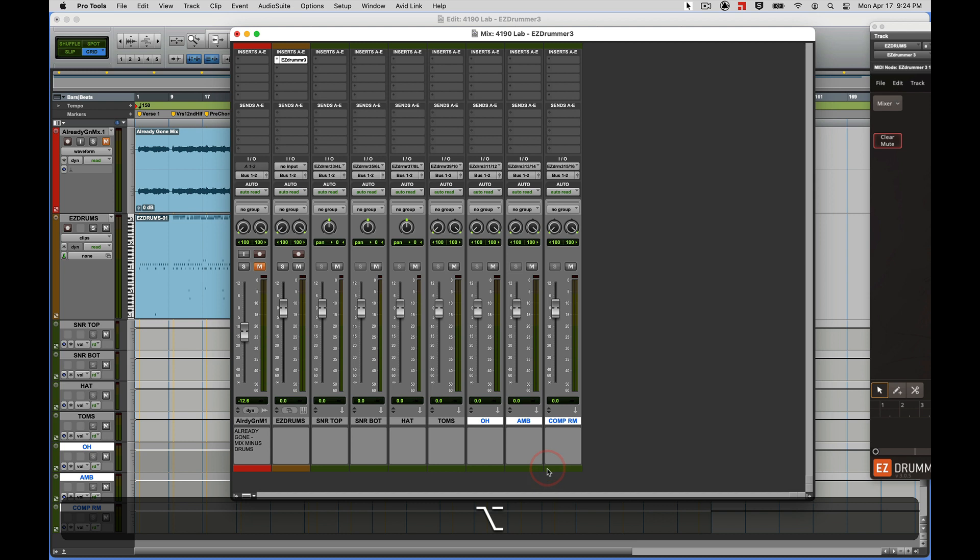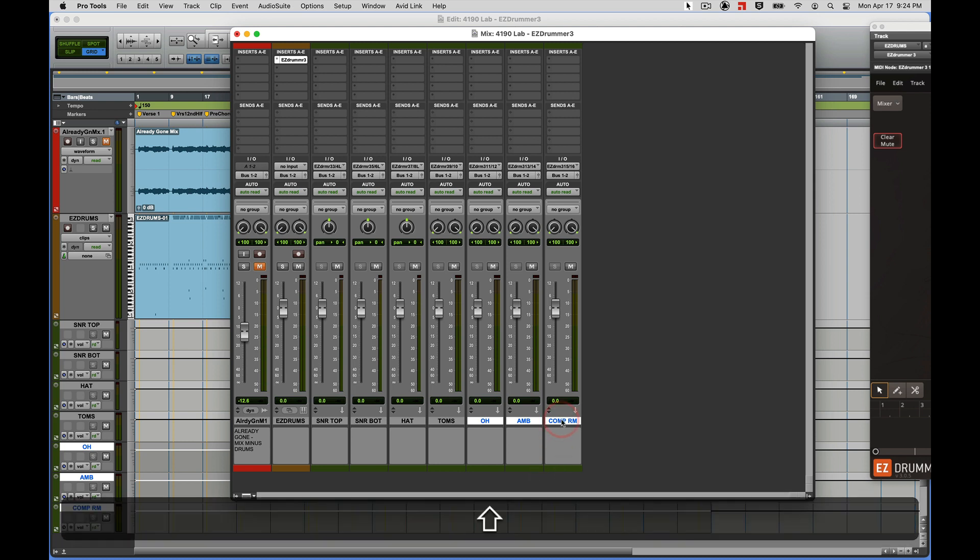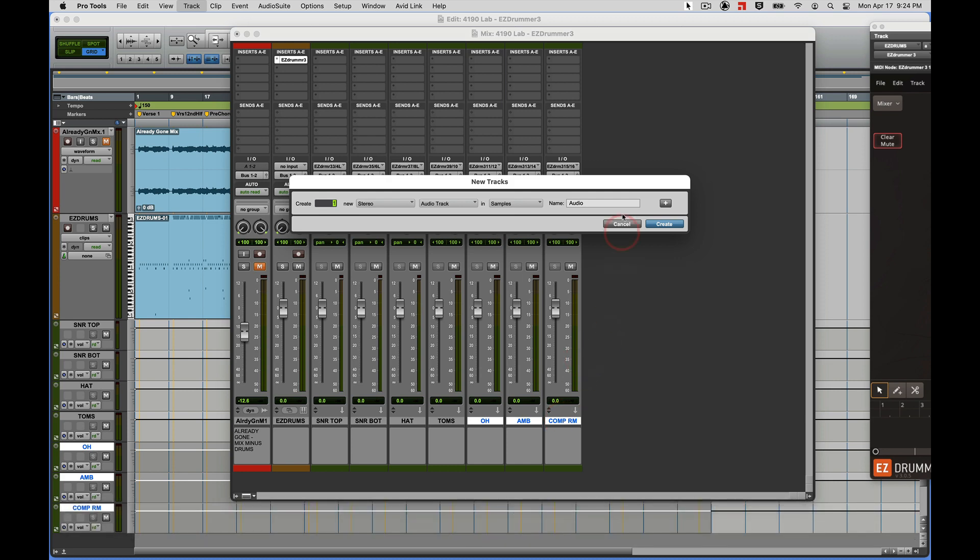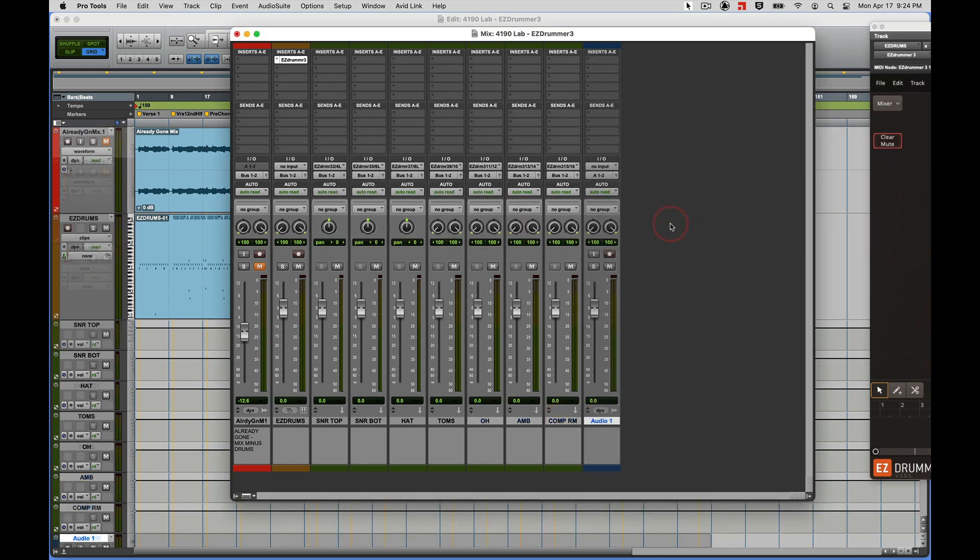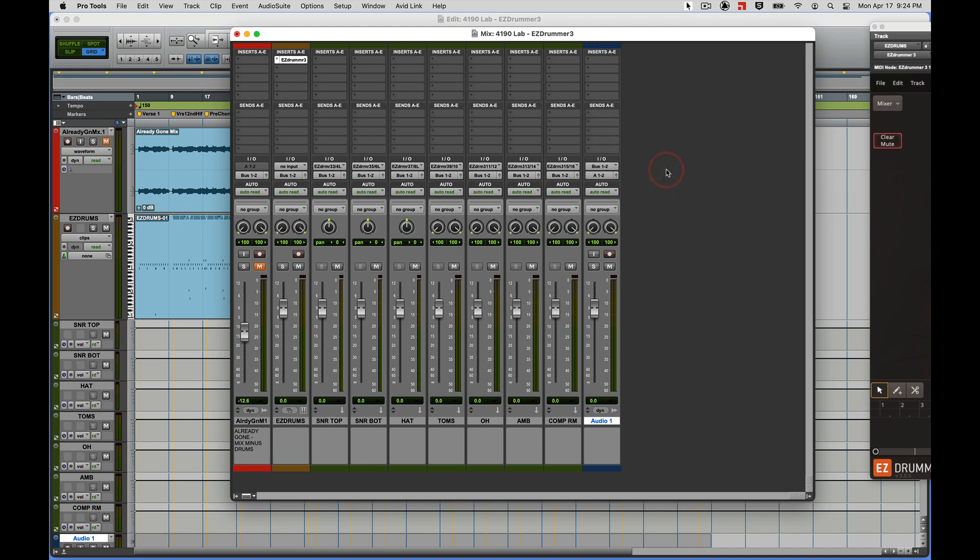Now I'm going to create a new stereo audio track. Command Shift N, Command right bracket, stereo audio, and the input of that track is, you guessed it, bus one-two. Let's put that track in input.